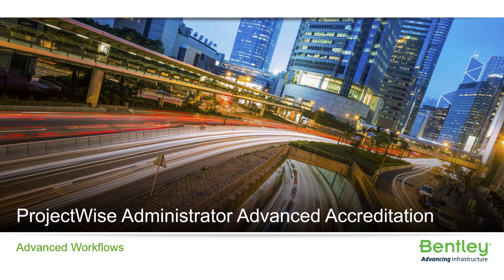Hello and welcome to the ProjectWise Administrator Advanced Accreditation Course on Advanced Workflows.